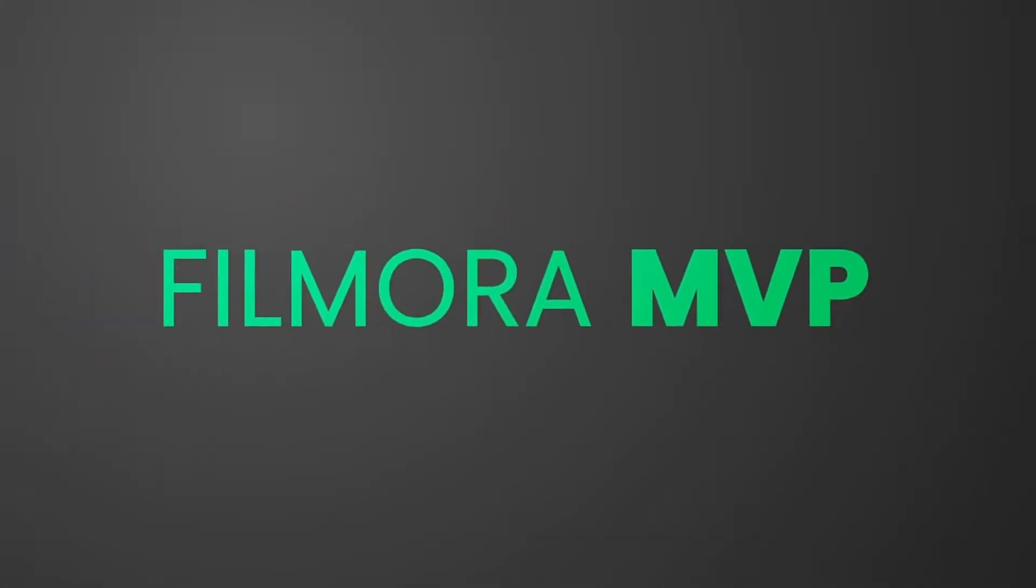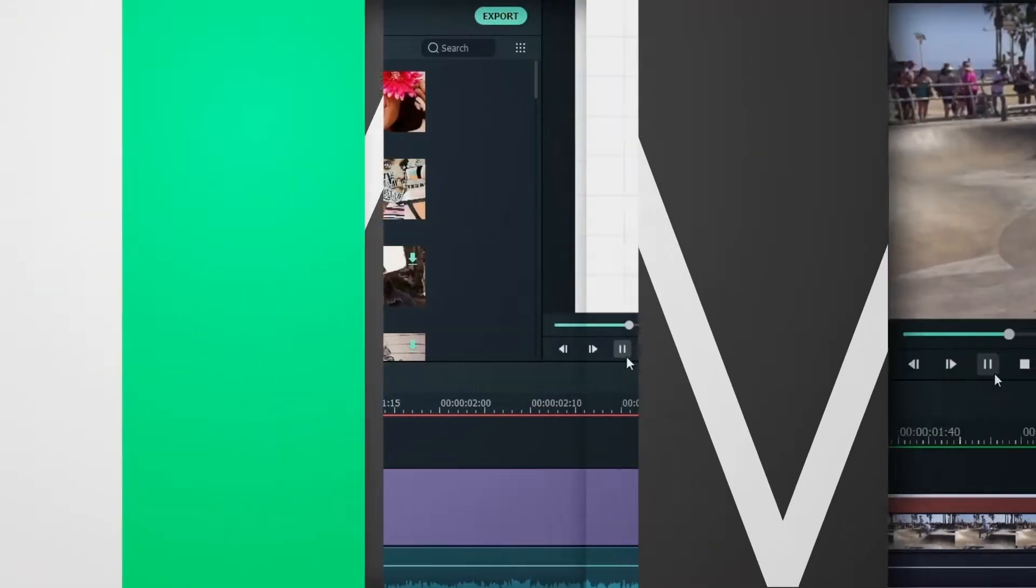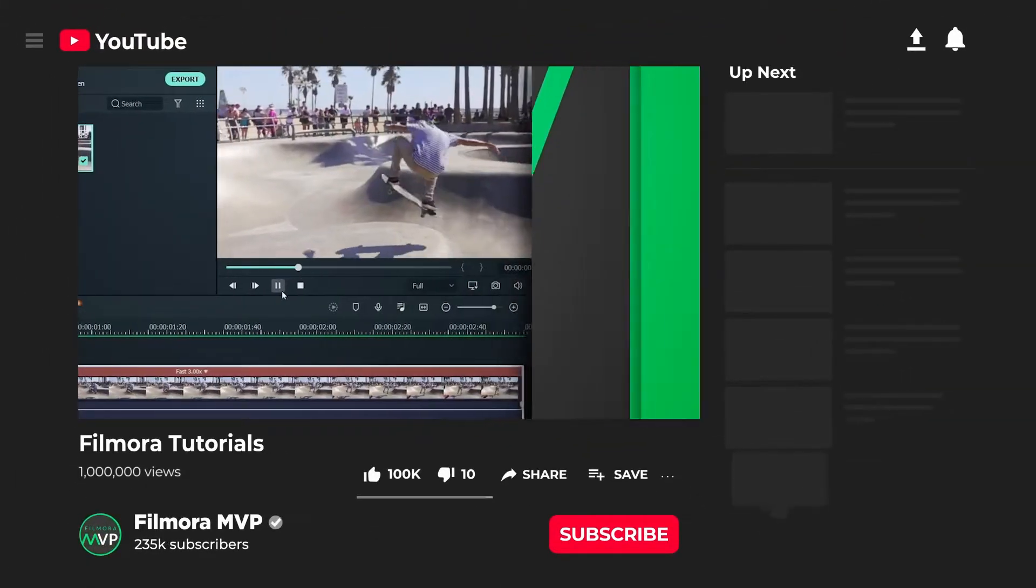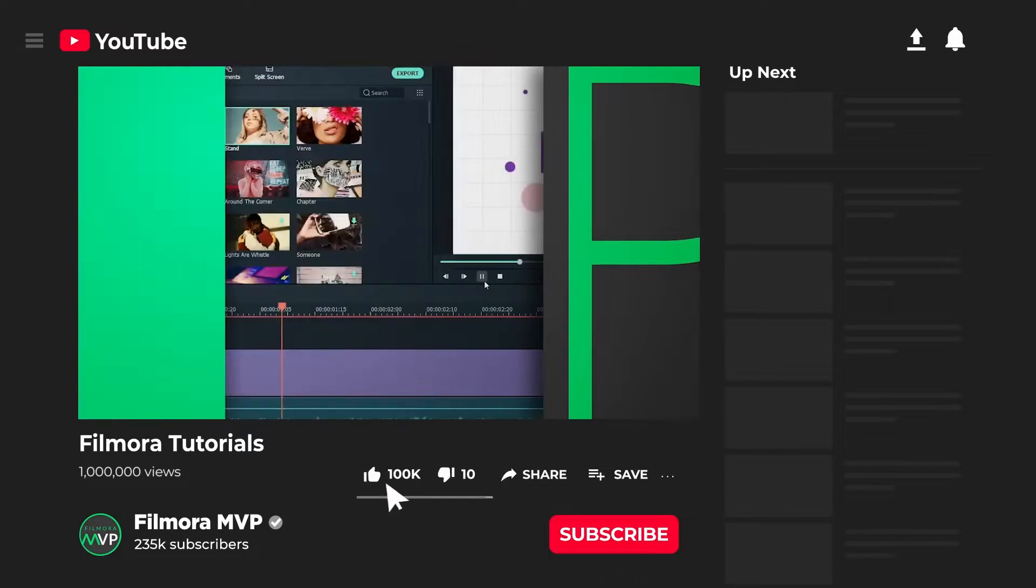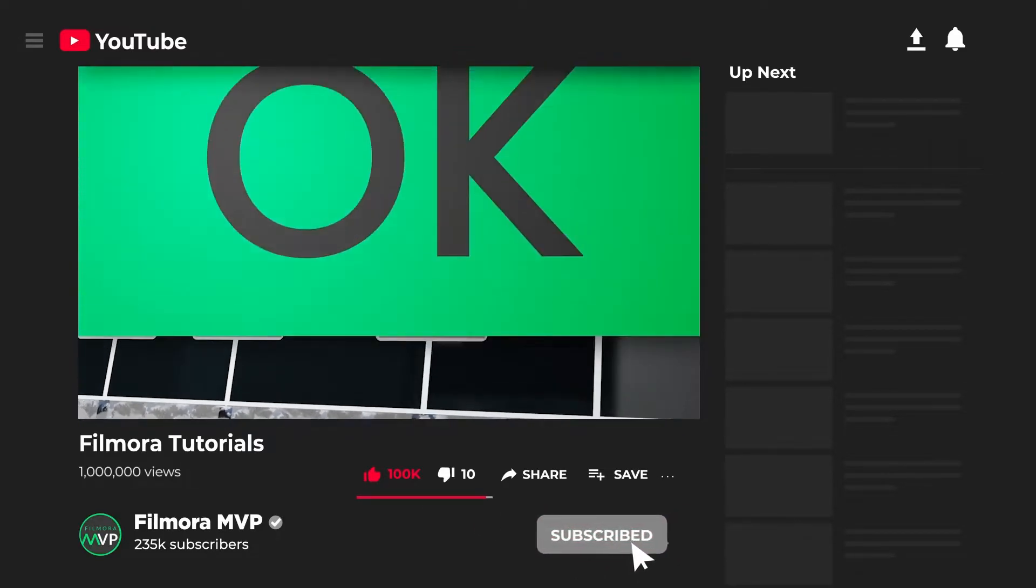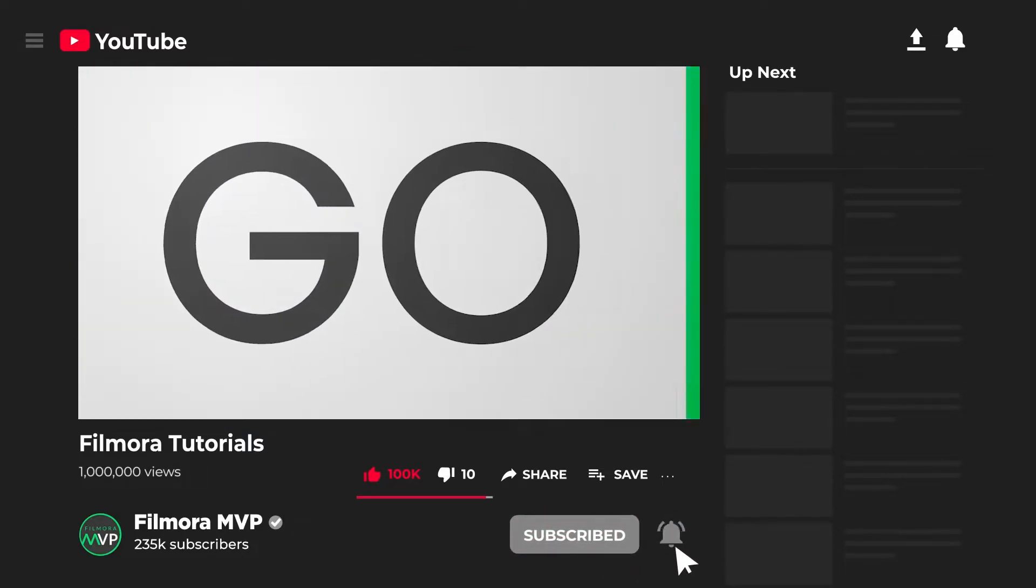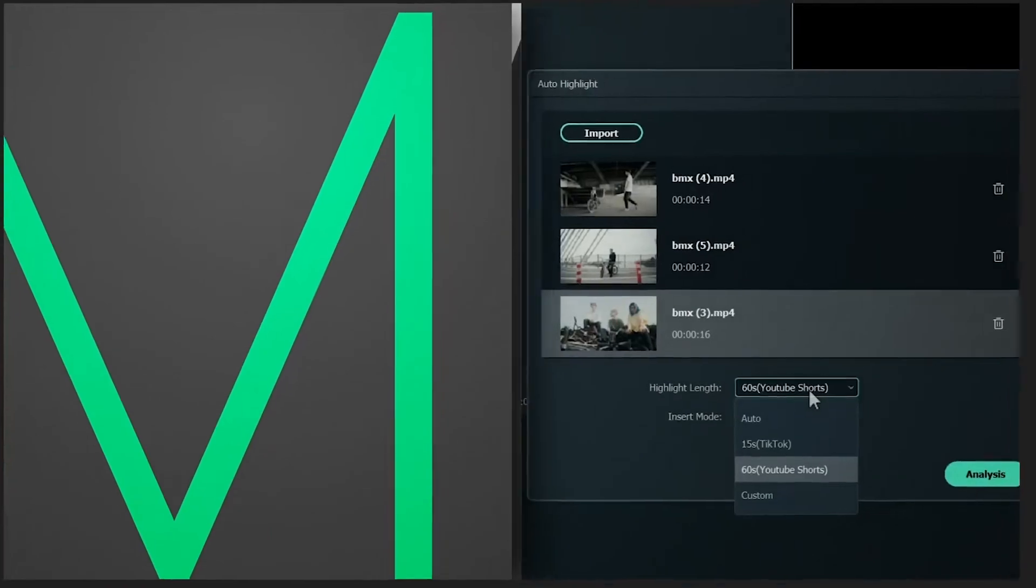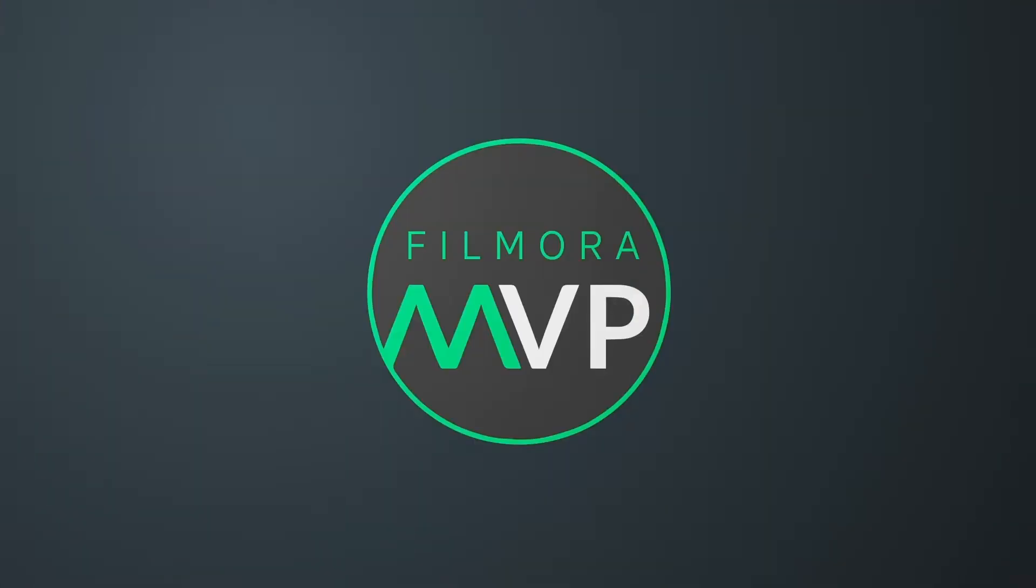Hey everyone, welcome to Filmora MVP YouTube channel. Here we teach you editing tricks, filmmaking, and camera techniques. So make sure you're subscribed to our channel and also hit the notification bell to get updates on our new videos.